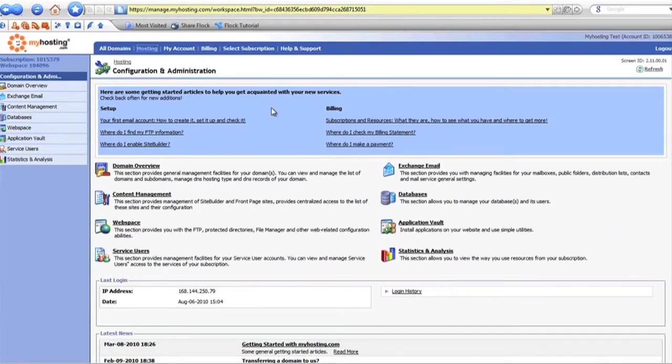First thing you want to do is log in at manage.myhosting.com and then you'll be presented with this screen.